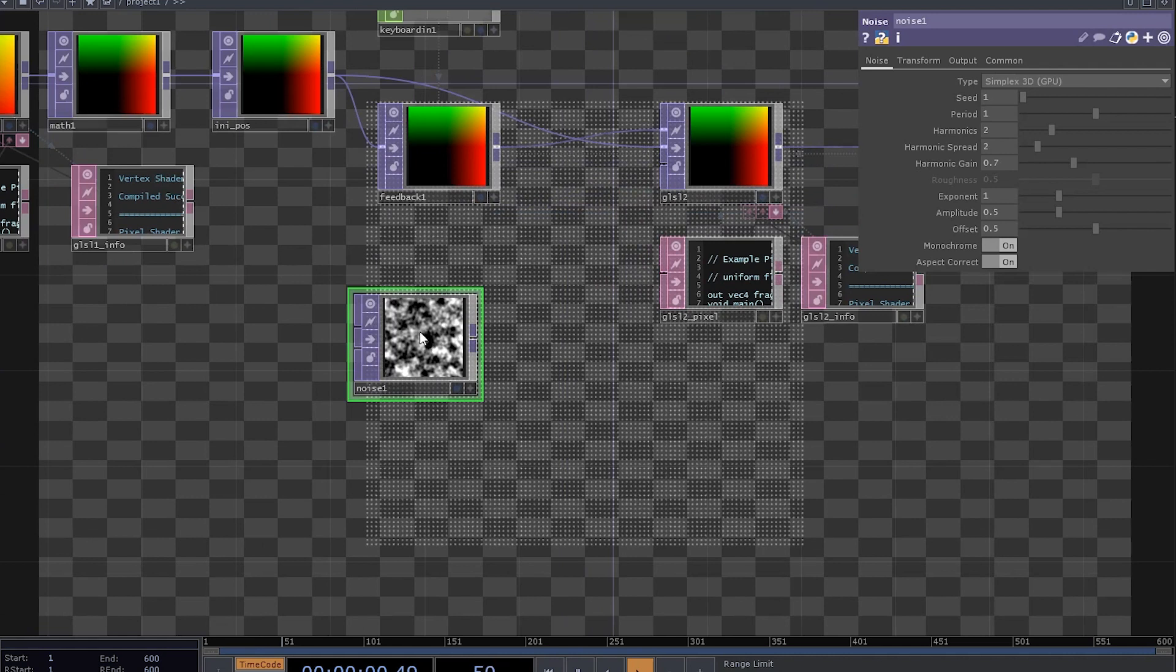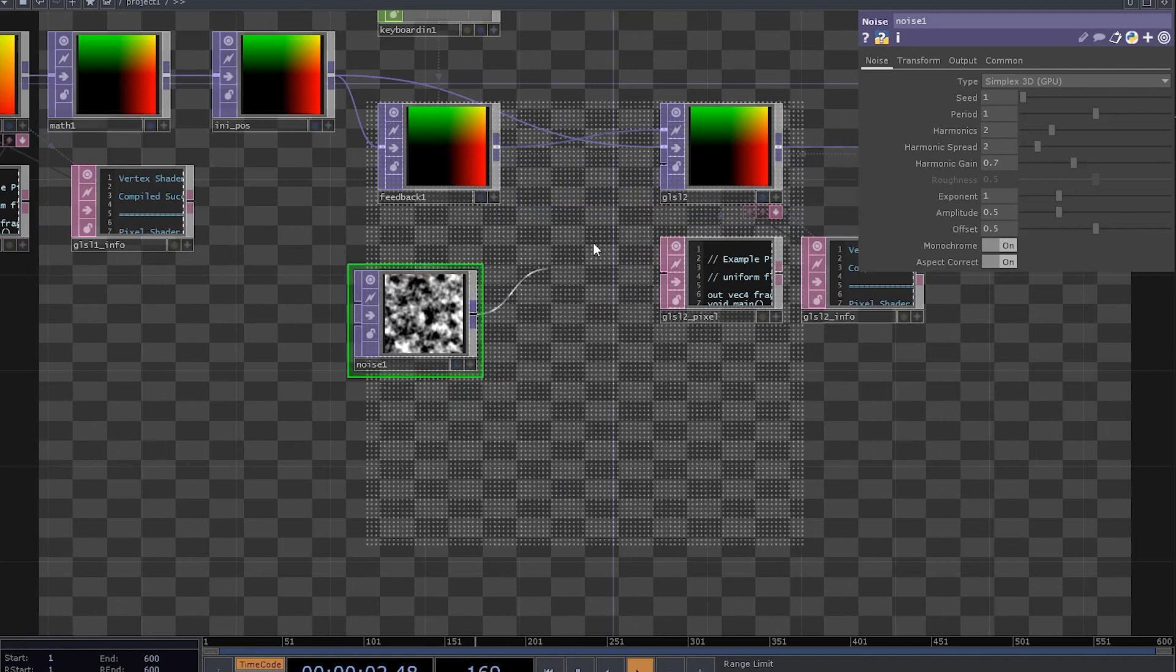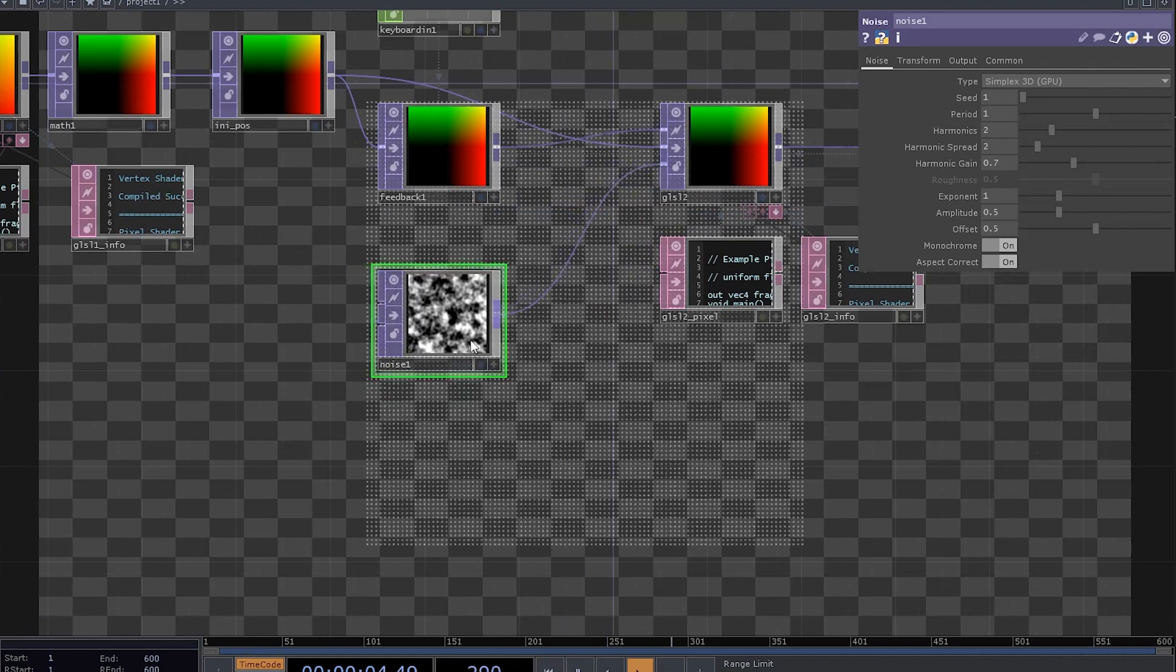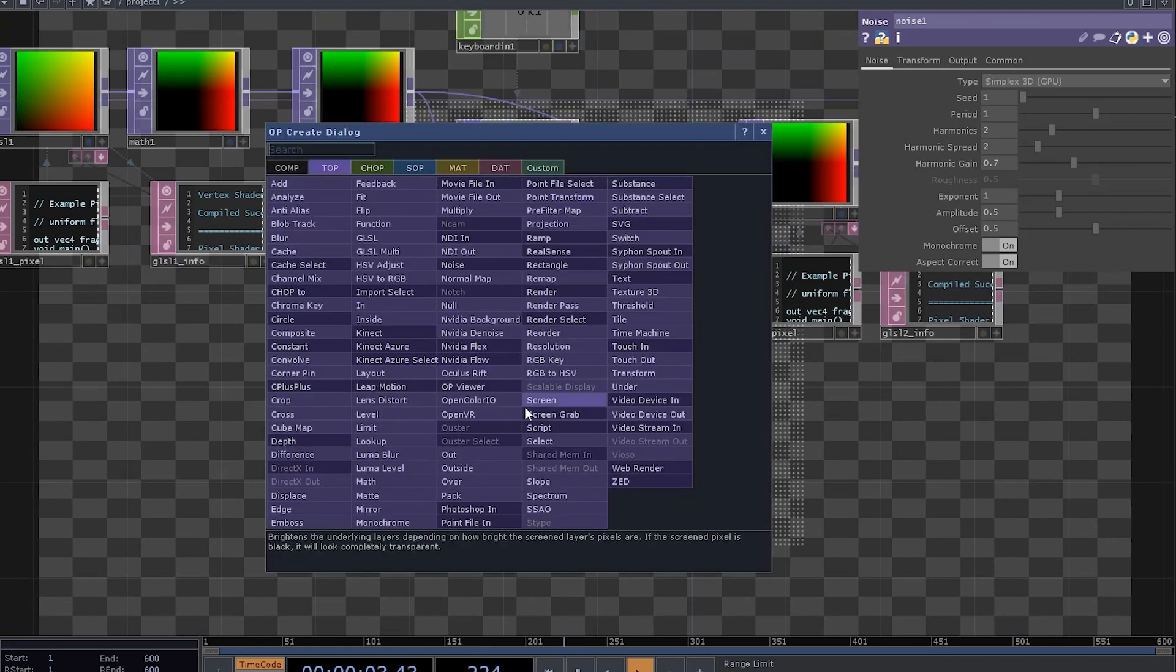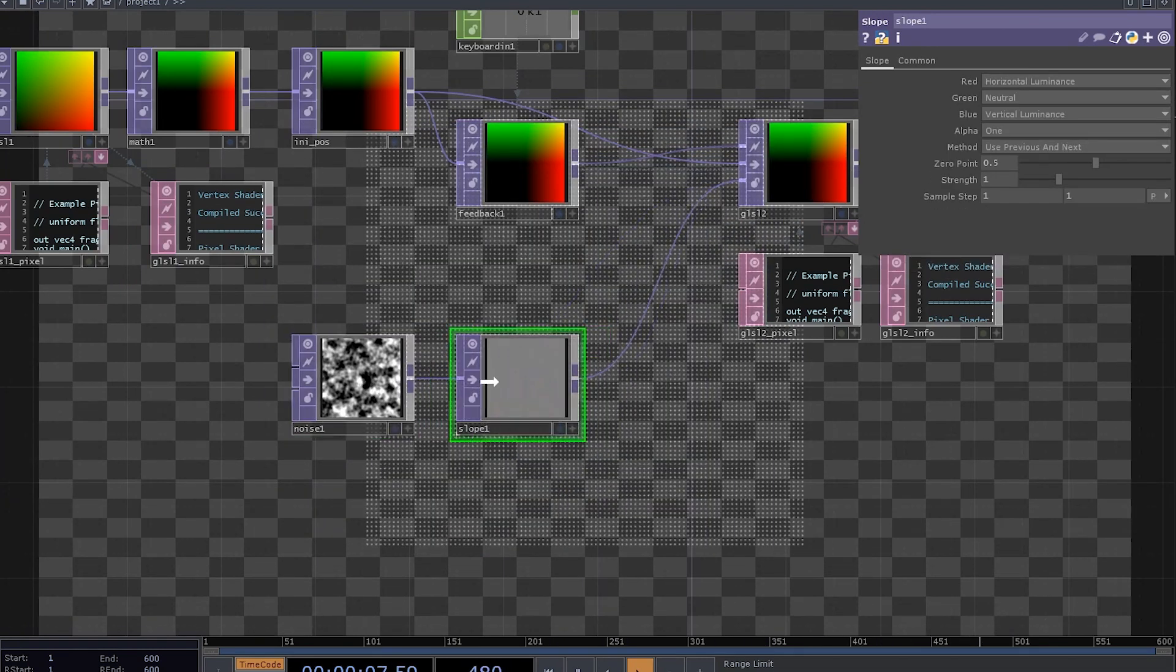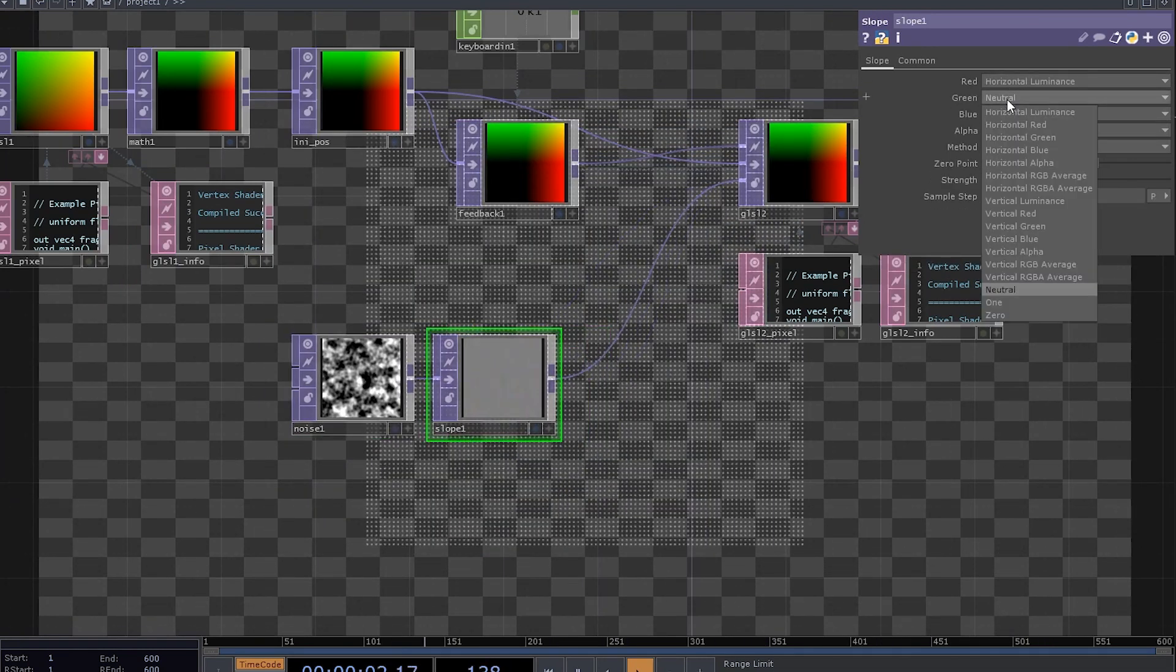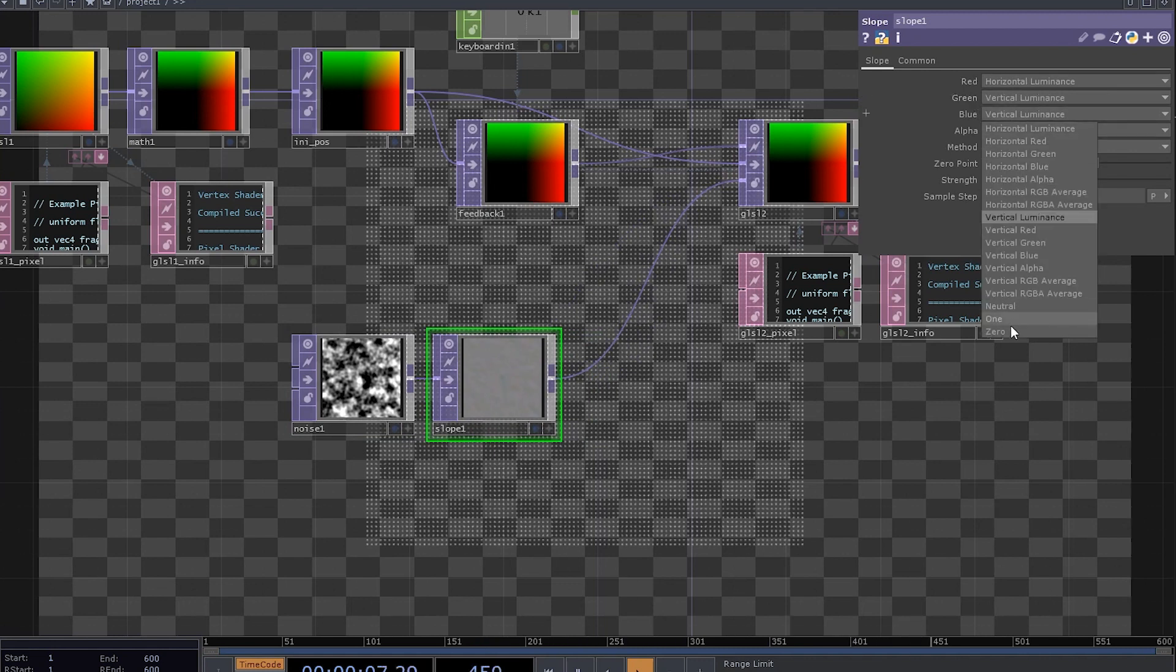Let's go with a simple noise as we usually do. Connect it to the third input of the GLSL and insert a slope top after the noise.